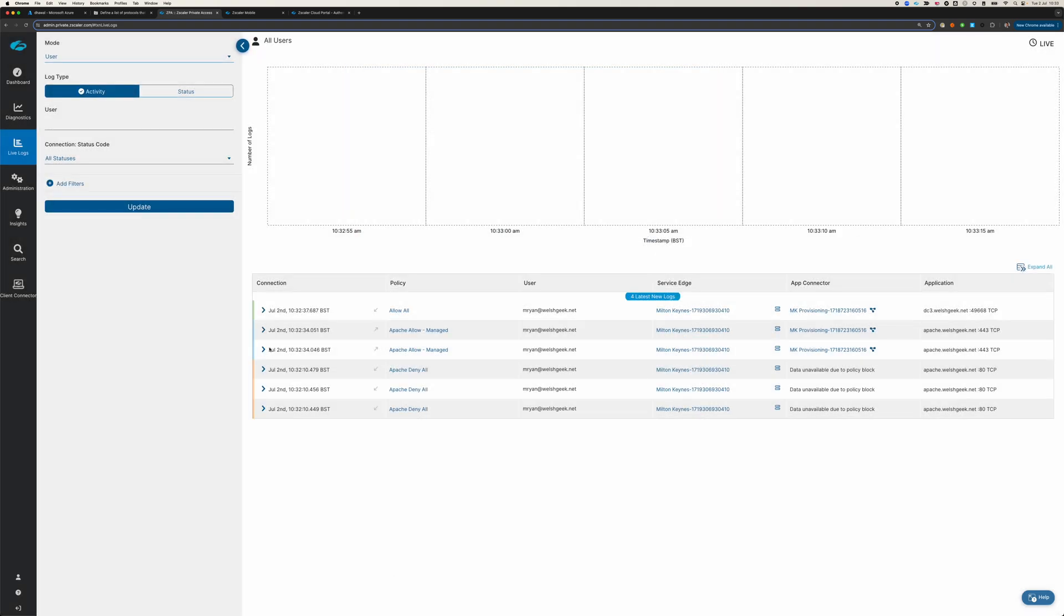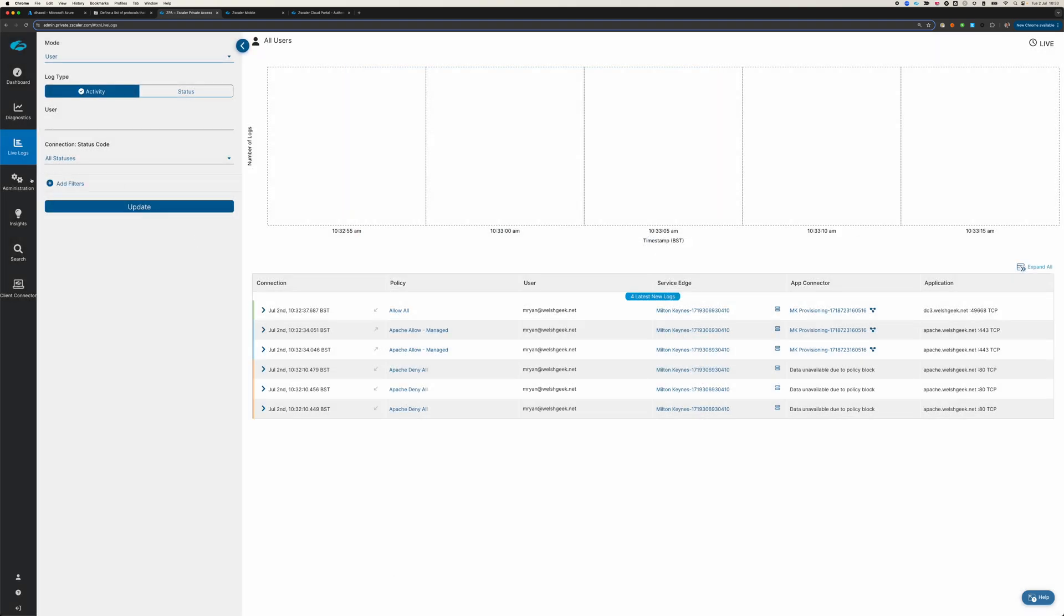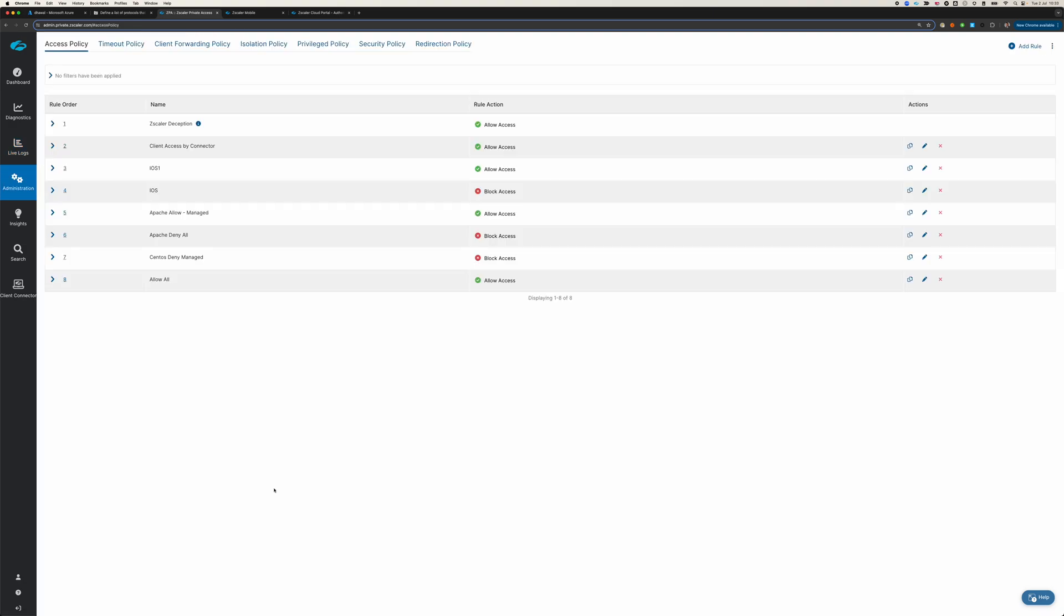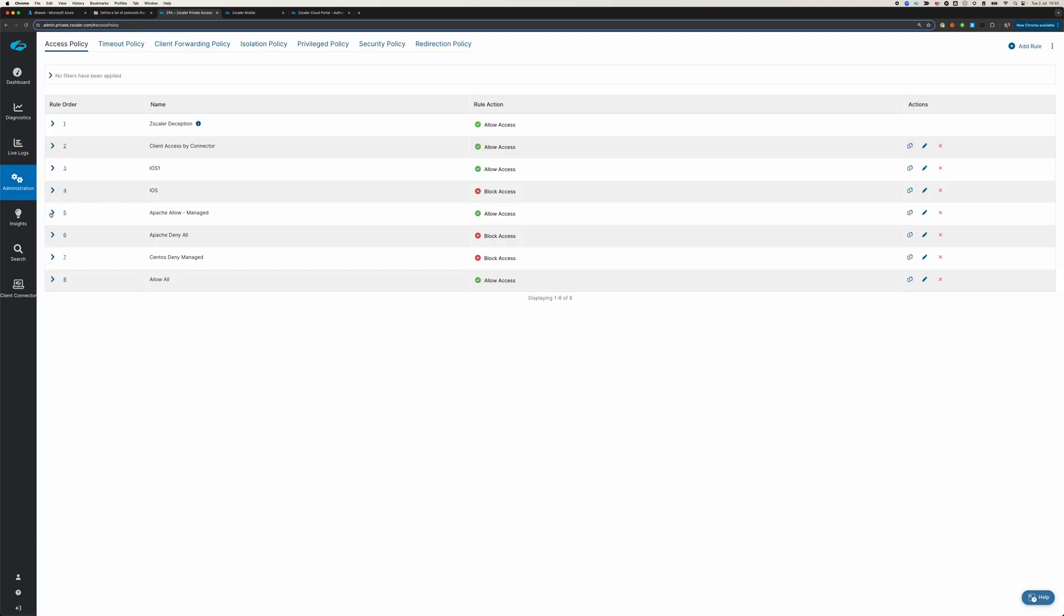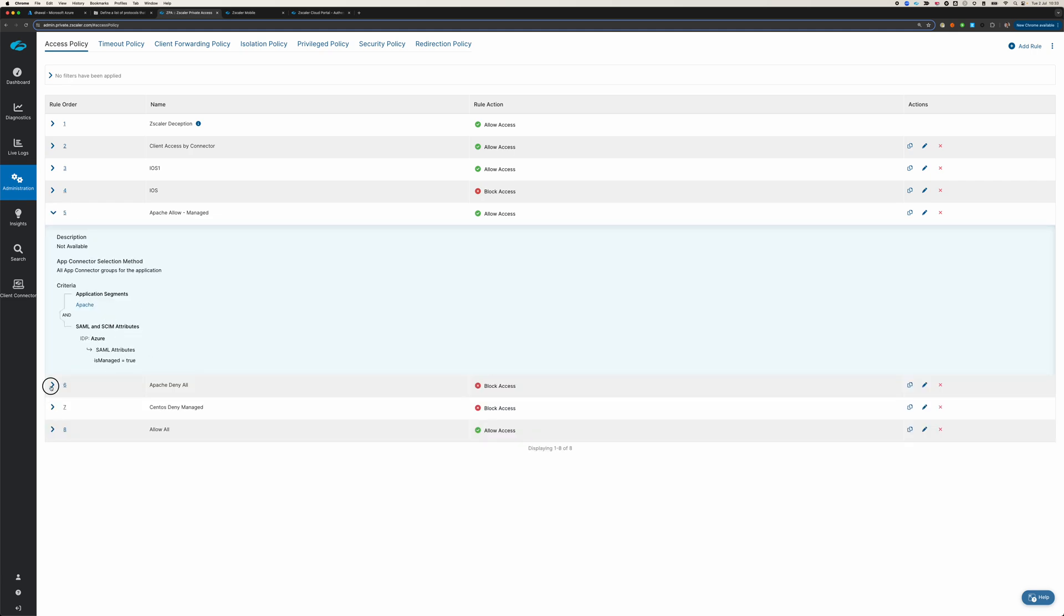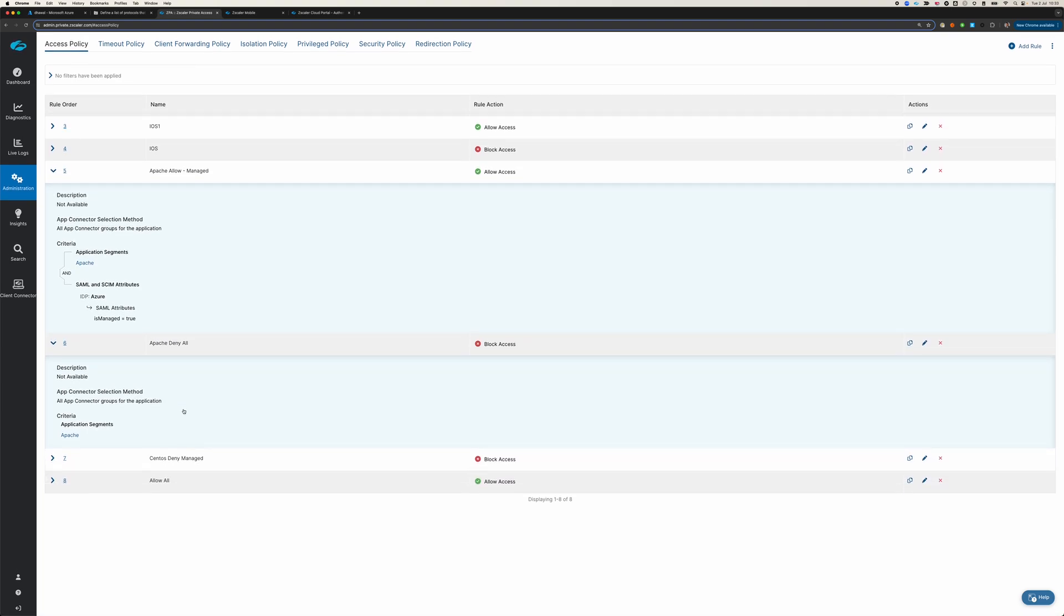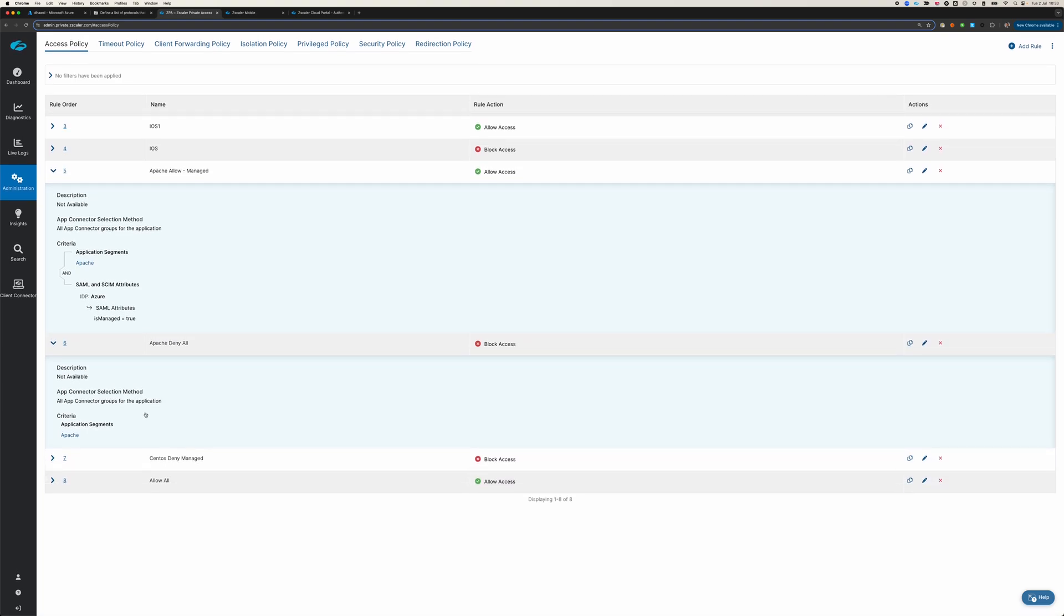So, let's just have a quick run through of the policy. And access policy says, allow managed devices to Apache if the SAML attribute is true. Otherwise, deny everybody access to Apache. So, my unmanaged devices are implied denied.